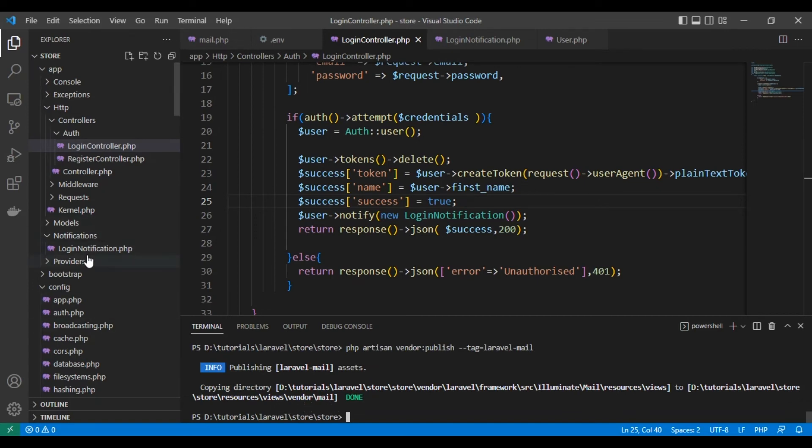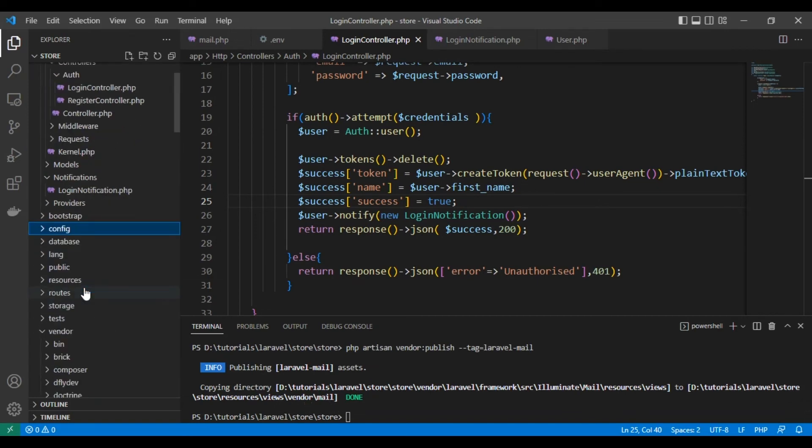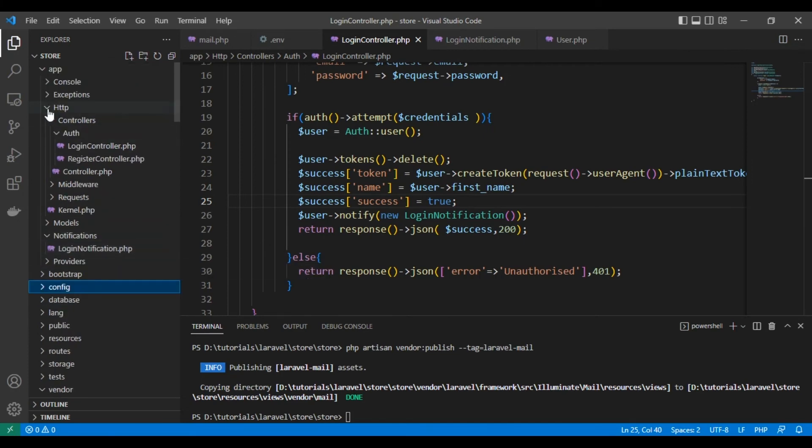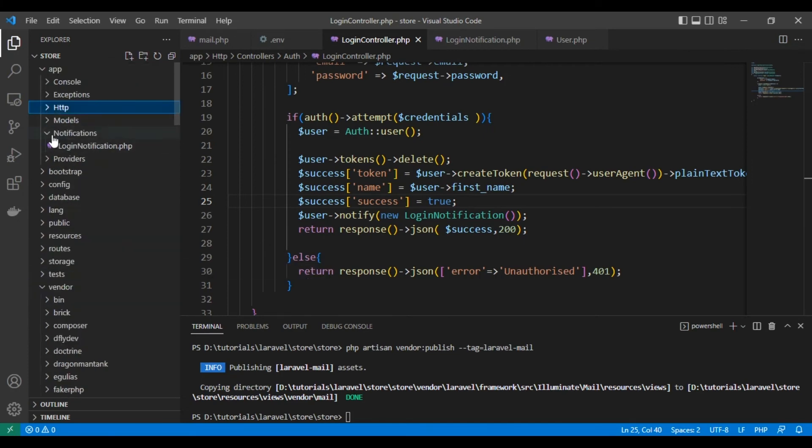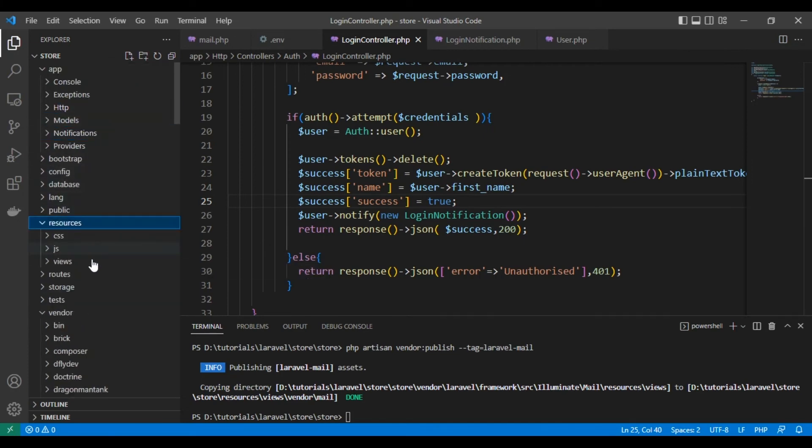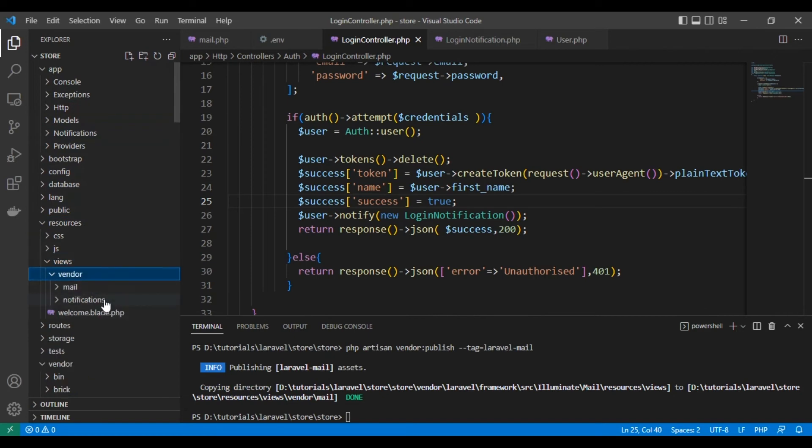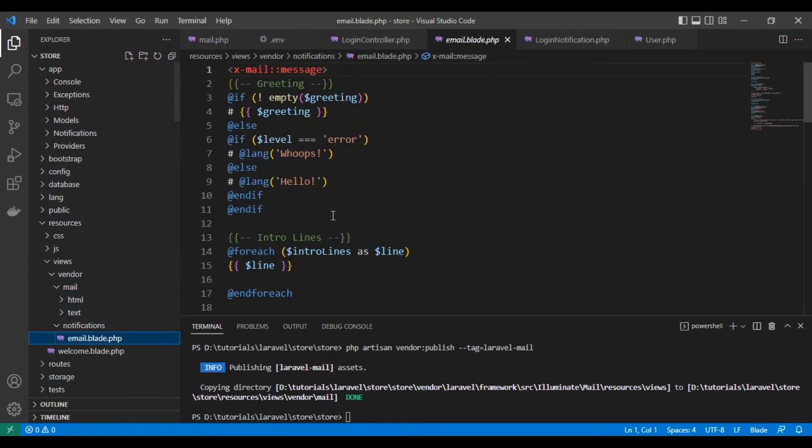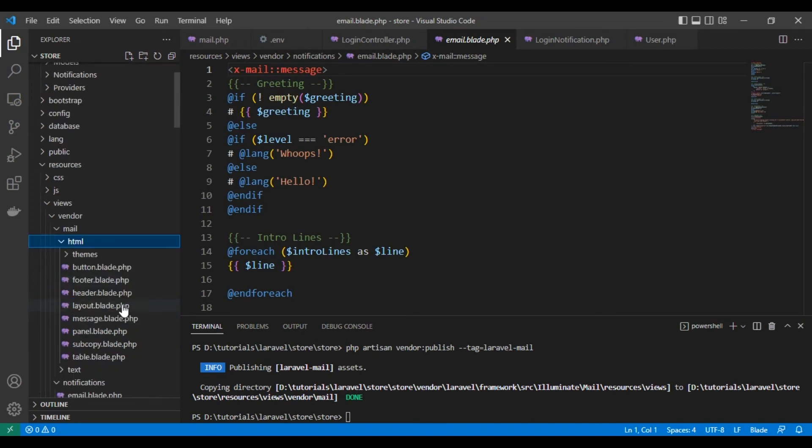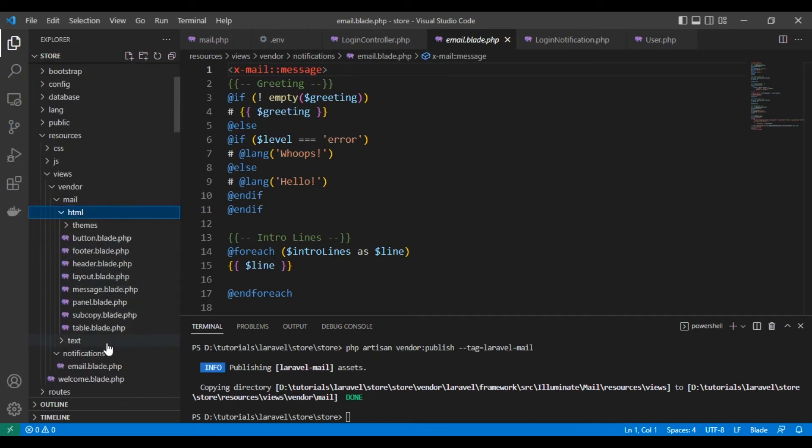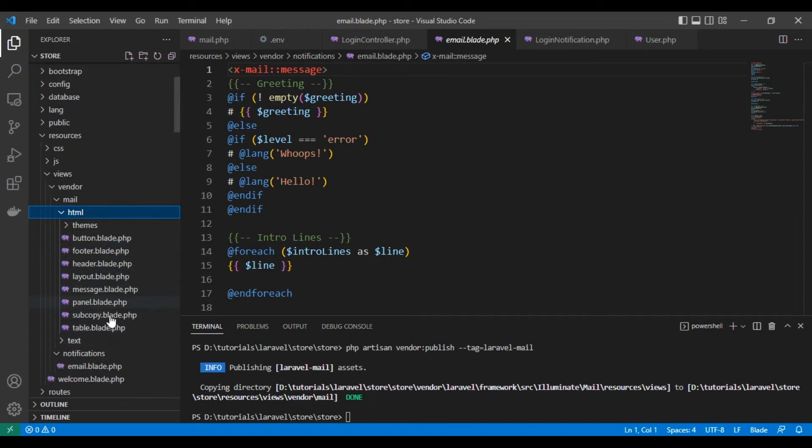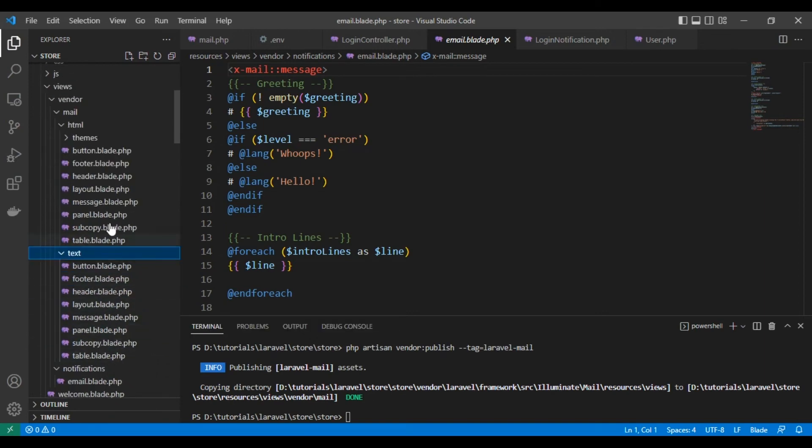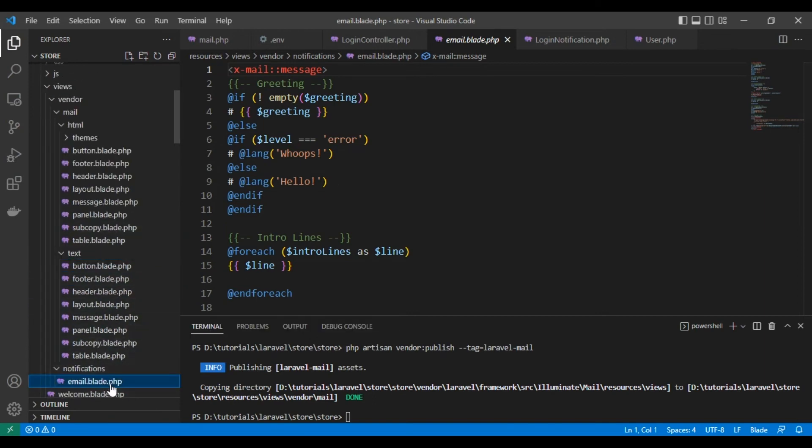And we can see the published files here in resources/views/vendor. Here is the notification email, the template of the email, and this is the theme and the components of Laravel we can edit.